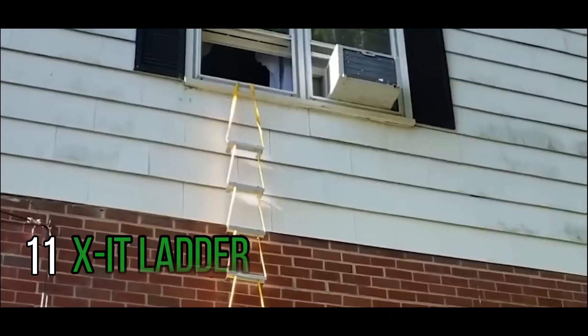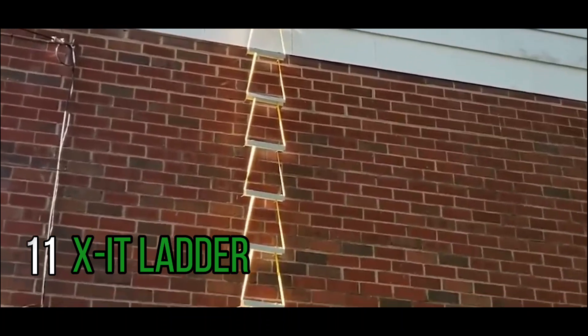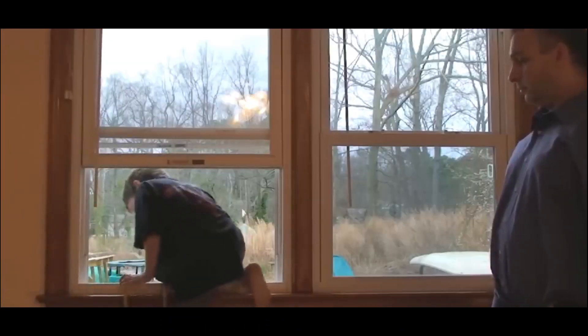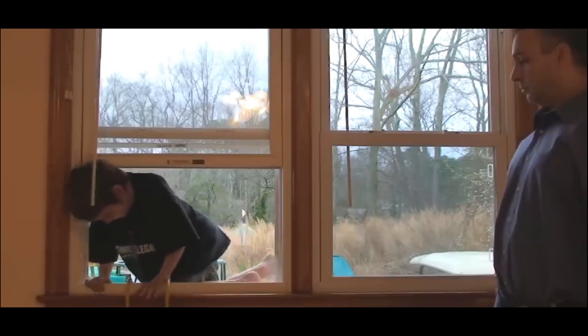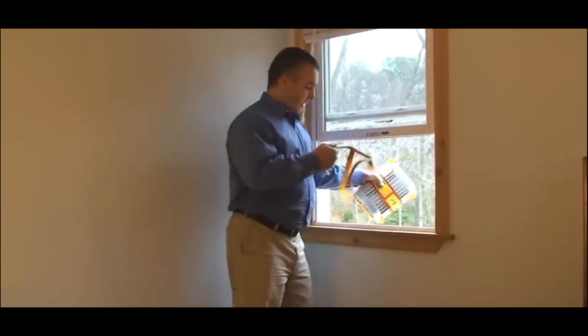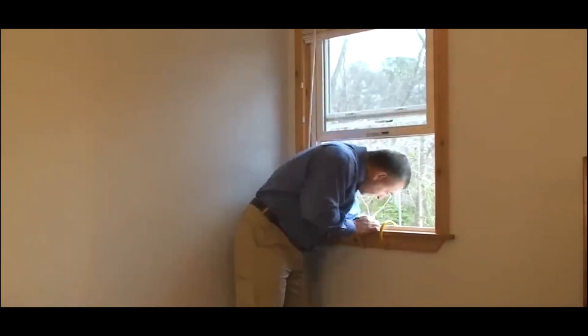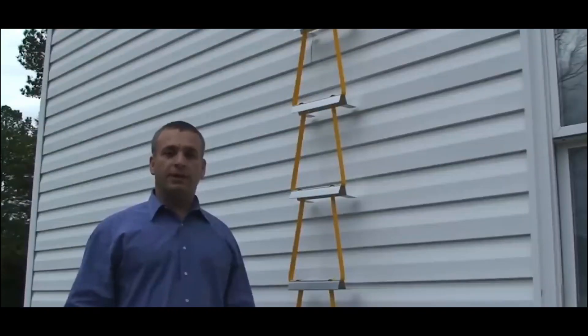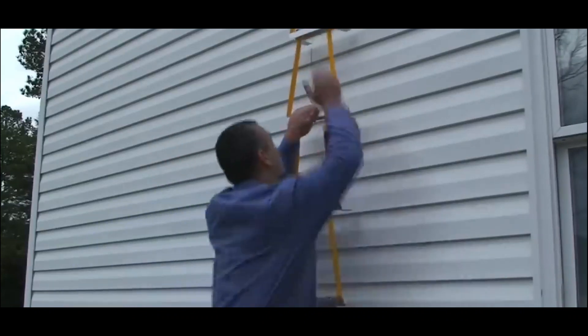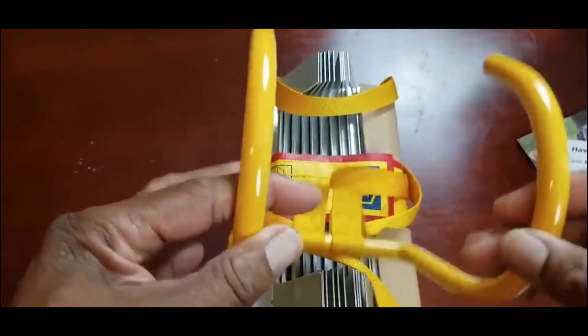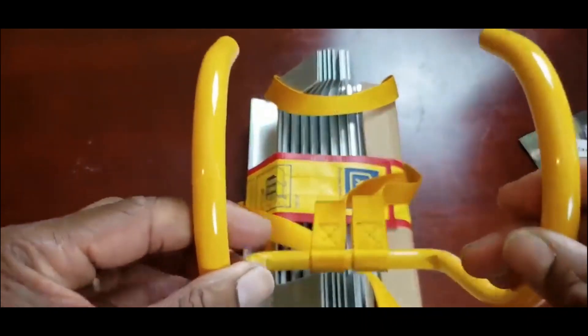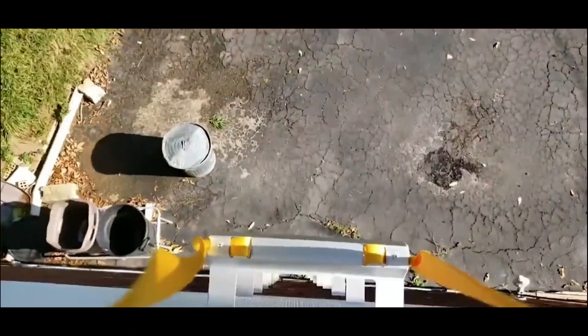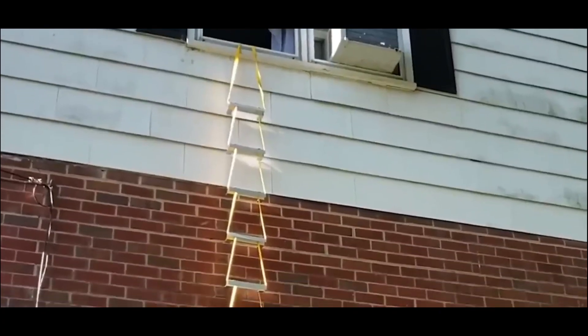X-IT Ladder. Emergency Escape Ladder. In dangerous situations like fires or smoke, a reliable escape plan is essential. The X-IT Emergency Escape Ladder, priced at $75, offers peace of mind and a safe solution to your safety concerns. Made of high-quality steel, it fits windows and walls of varying heights and widths. Unlike other ladders, it can be easily stored in small spaces such as under your bed or in a closet, ensuring accessibility when needed most.